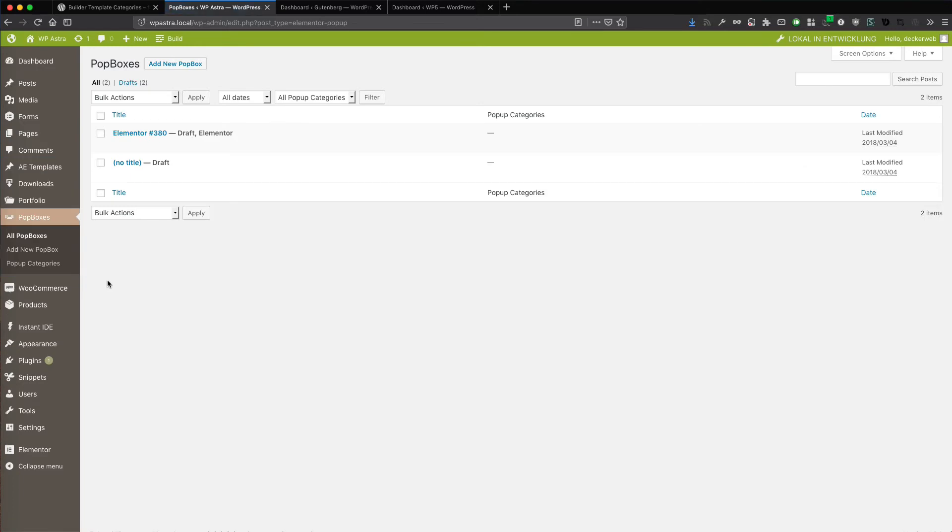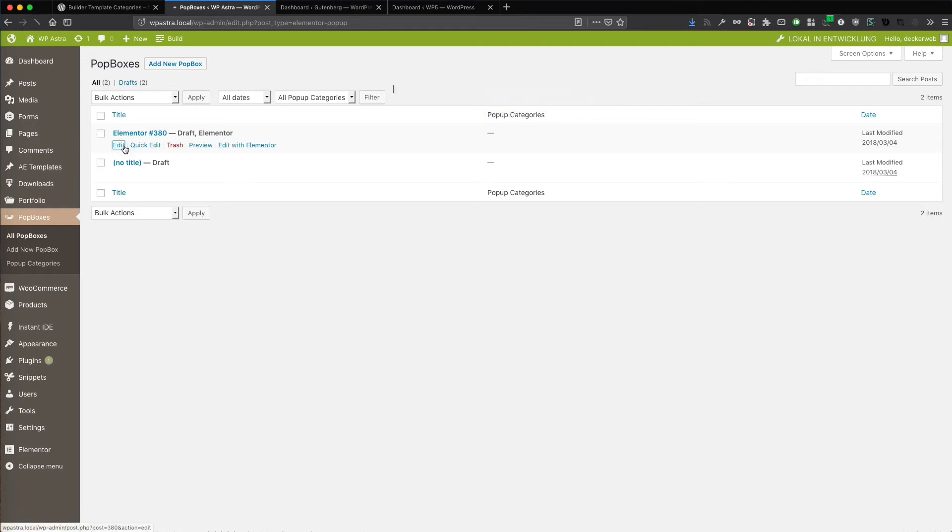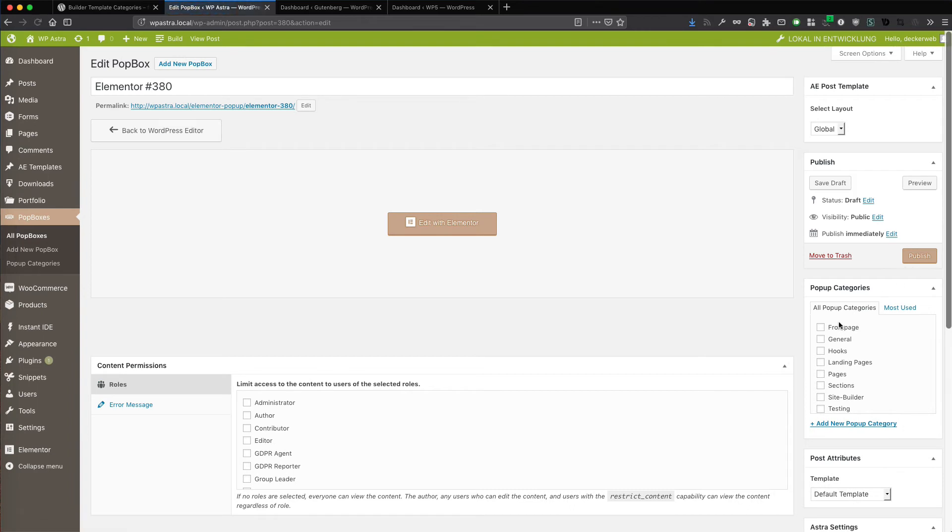There's a plugin pop boxes for Elementor and the nice thing is my plugin dynamically changes the labeling. Before you saw it was layout categories or template categories, now it's pop-up categories. So the taxonomy is still the same in the background. It doesn't change, but the labeling does change depending on the template content type. Because pop-ups are not templates, these are pop-ups. So it should also be called pop-up categories of course. So now you can use this as well here.